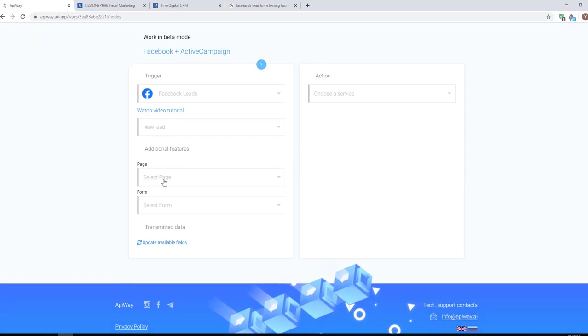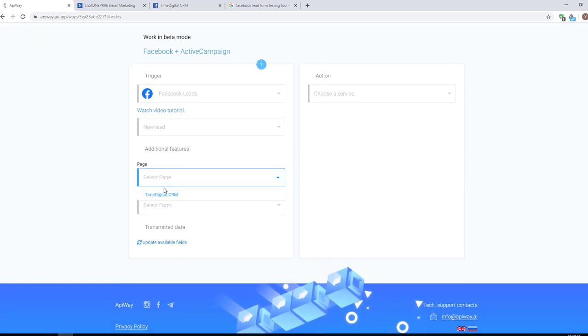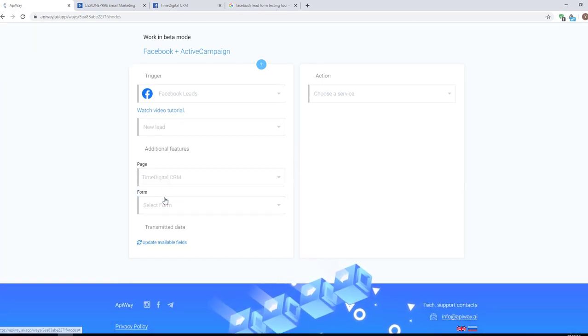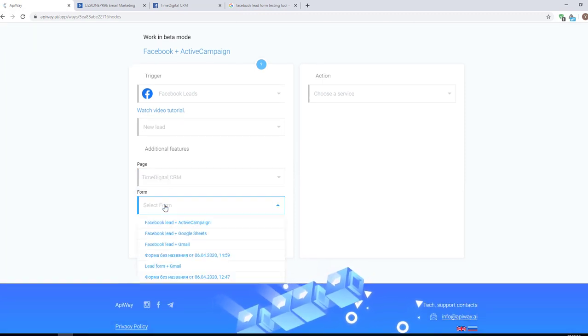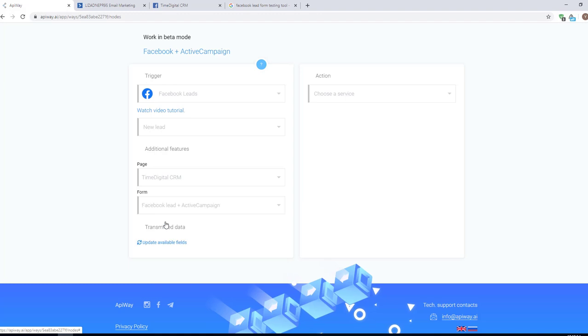Next, choose the page and lead form from the list of ones that you have.